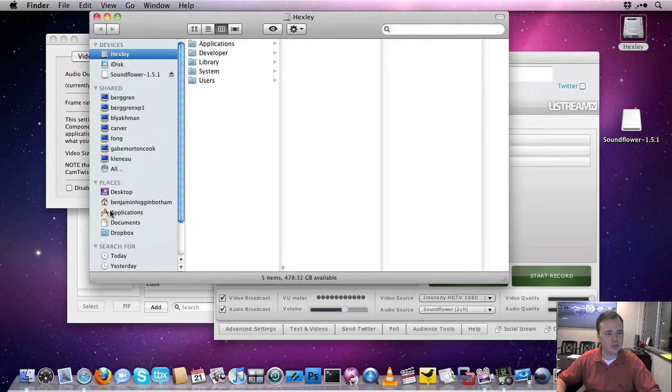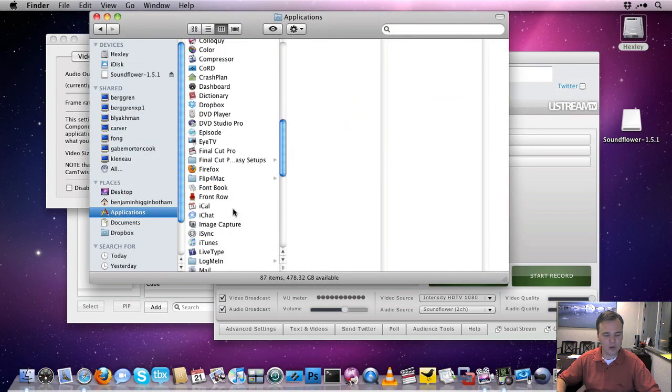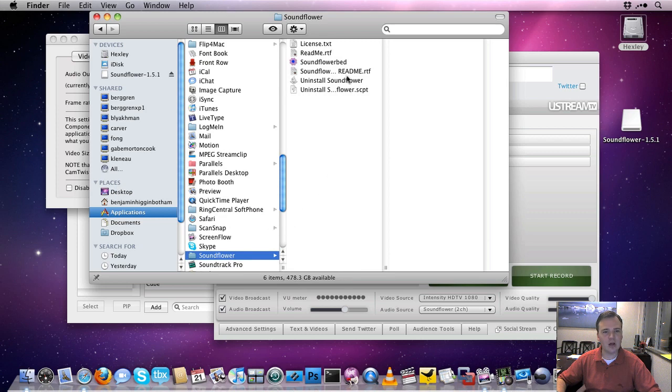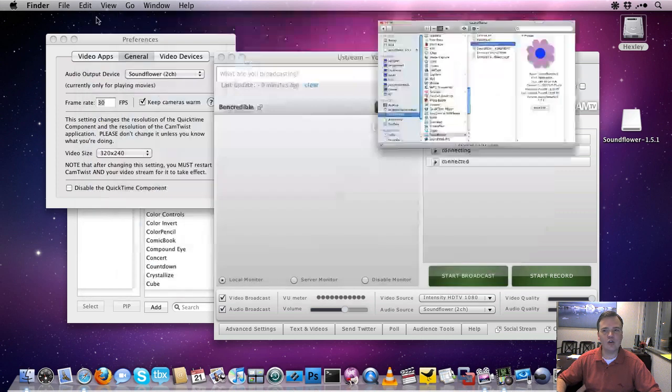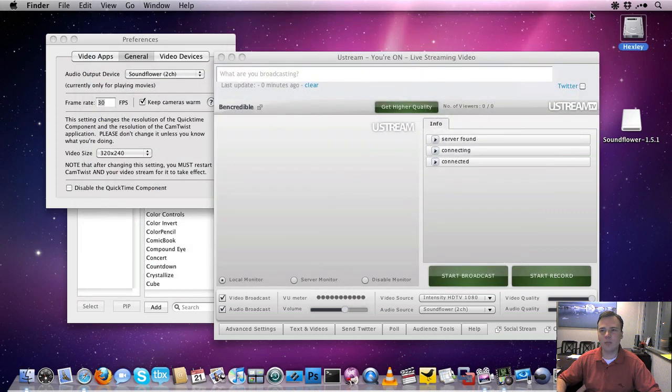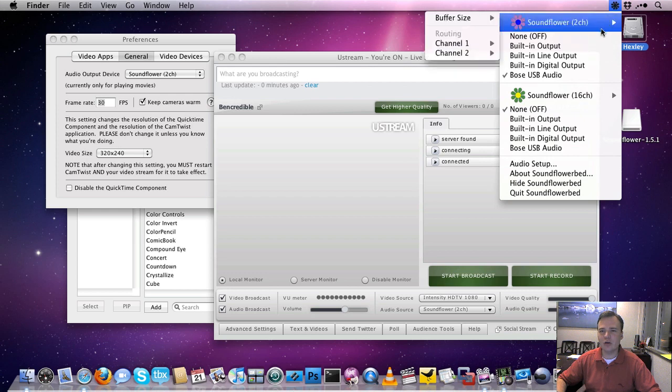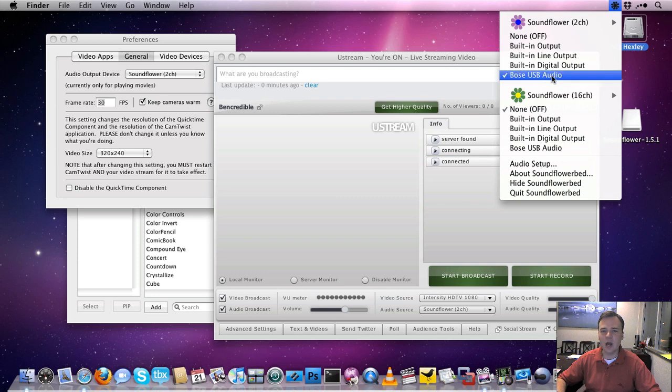If you go to your Applications folder, you're going to see a new Soundflower option in here. And there's an option called Soundflower Bed. When you launch that, a new menu option is going to pop up here. It looks like a little flower. And you can choose what you want to monitor with. So I've got some Bose USB audio system.